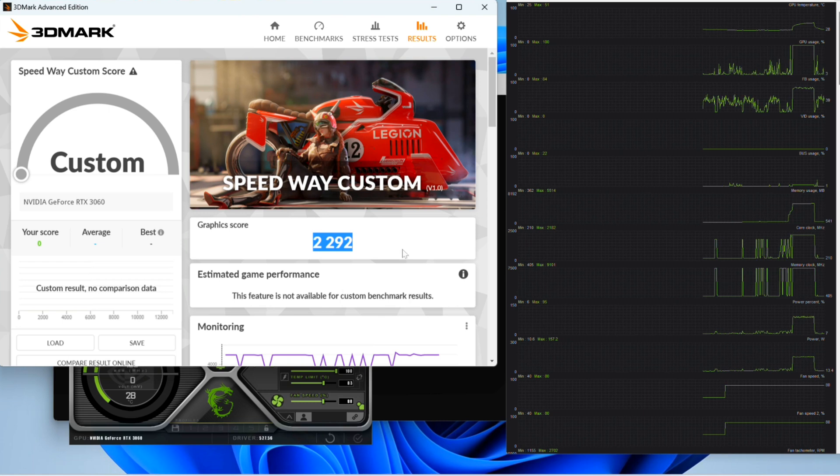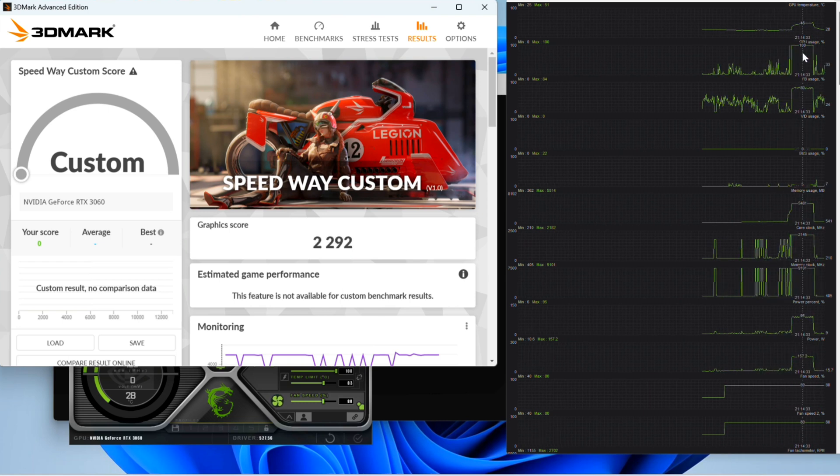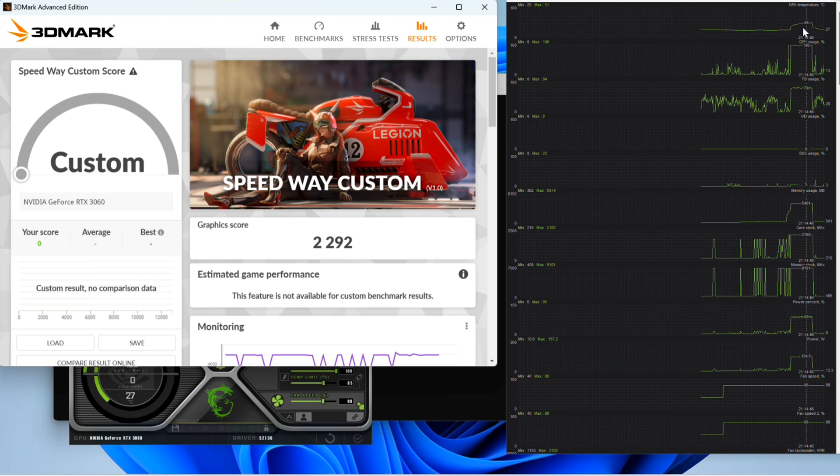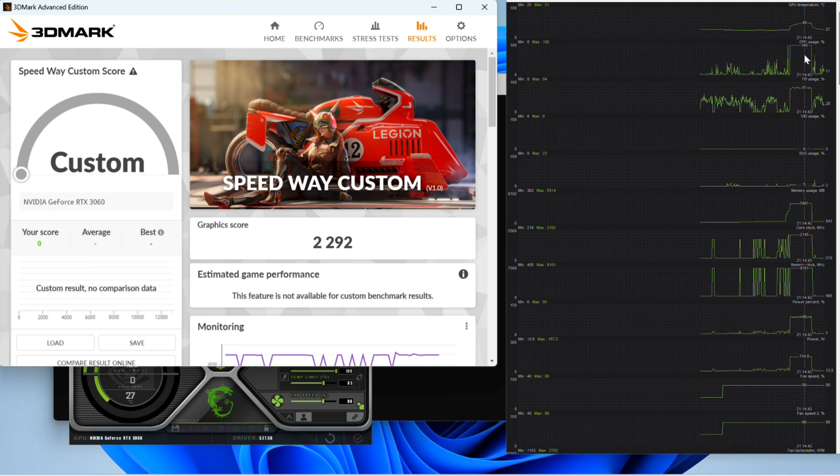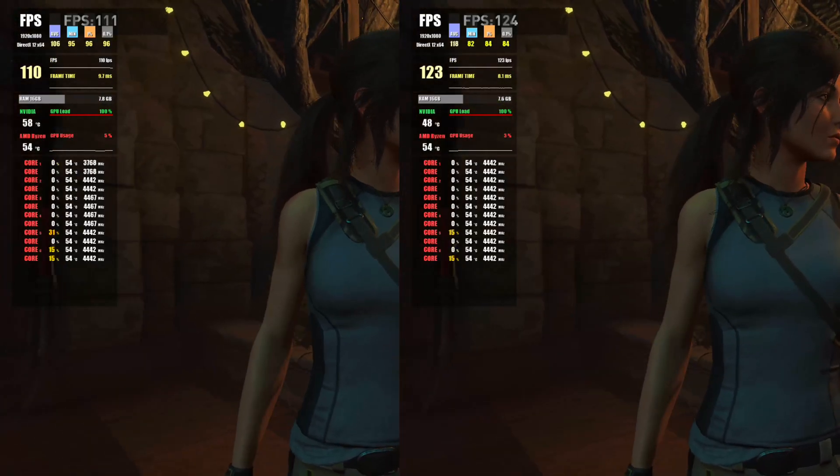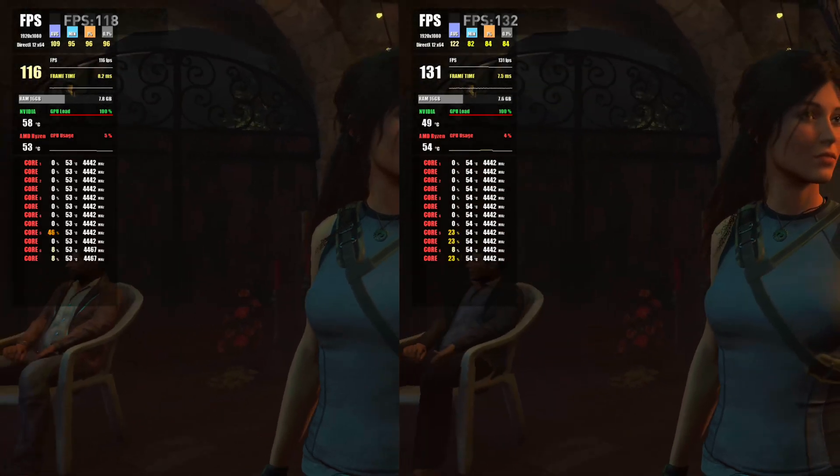Now, comparing the results, we got 2,292 points running 3DMark, which is more than 15% performance boost, and in gaming we saw a 5-10% more performance depending on the title.